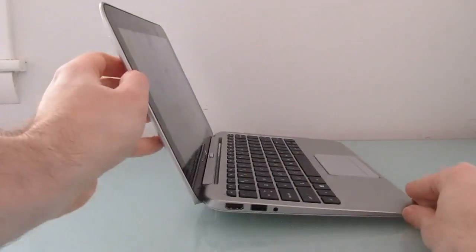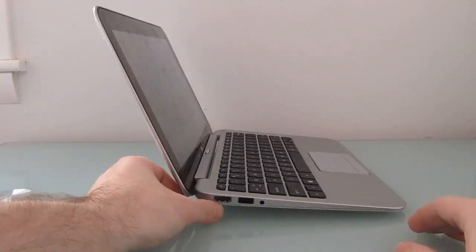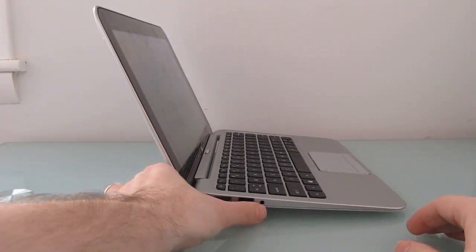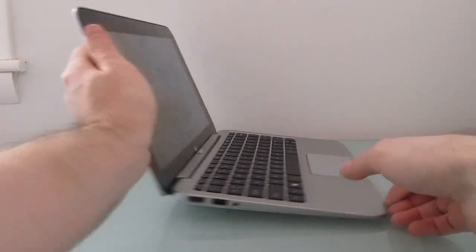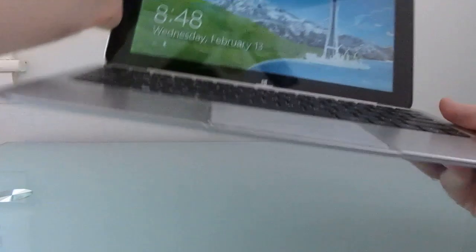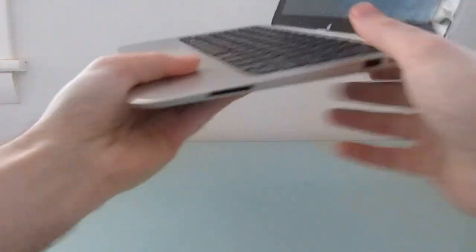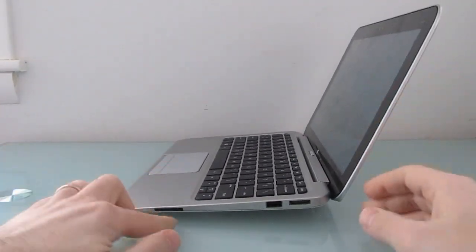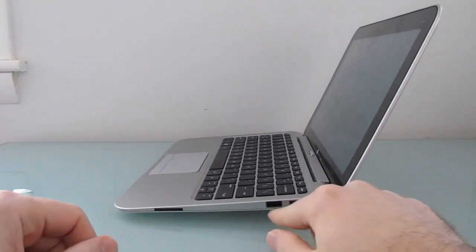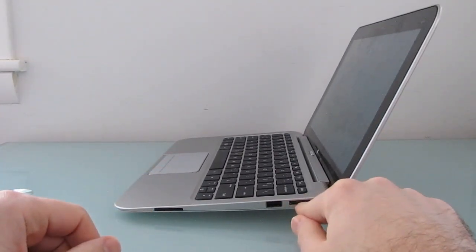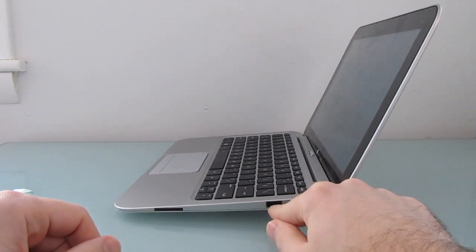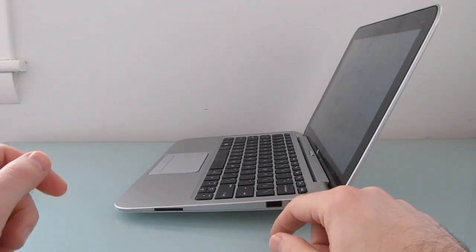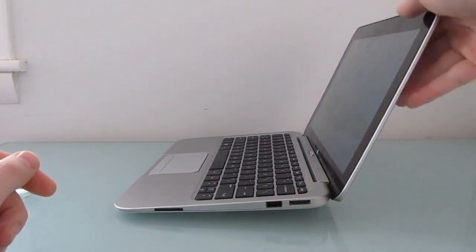Along the sides of the device, we've got full-size HDMI, a USB port, an audio jack. On the other side, SD card, charging, and USB for a total of two USB ports.